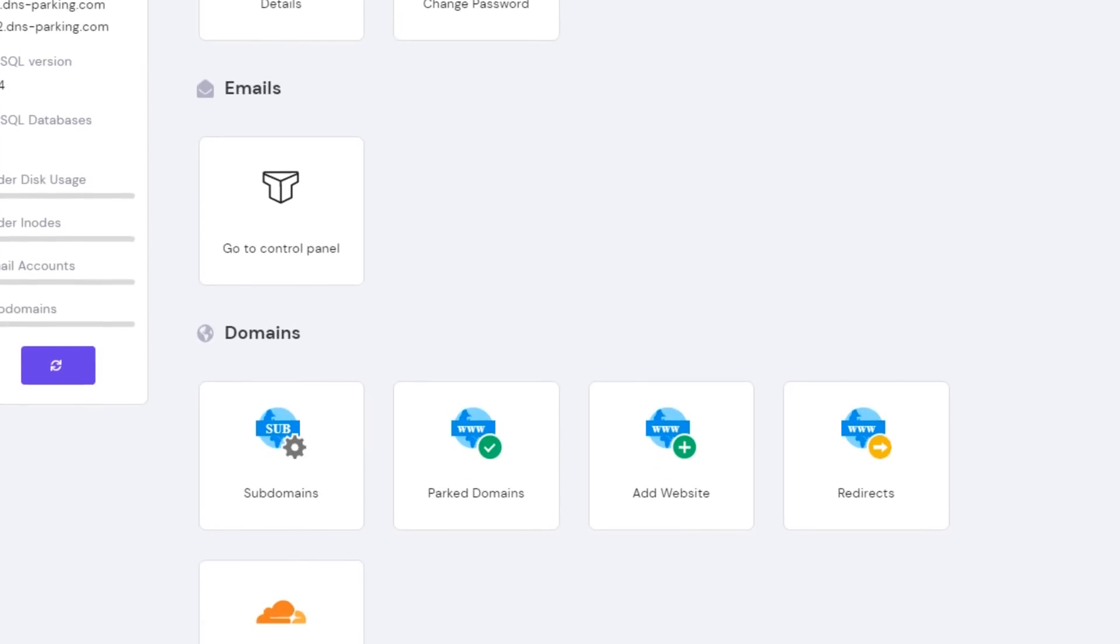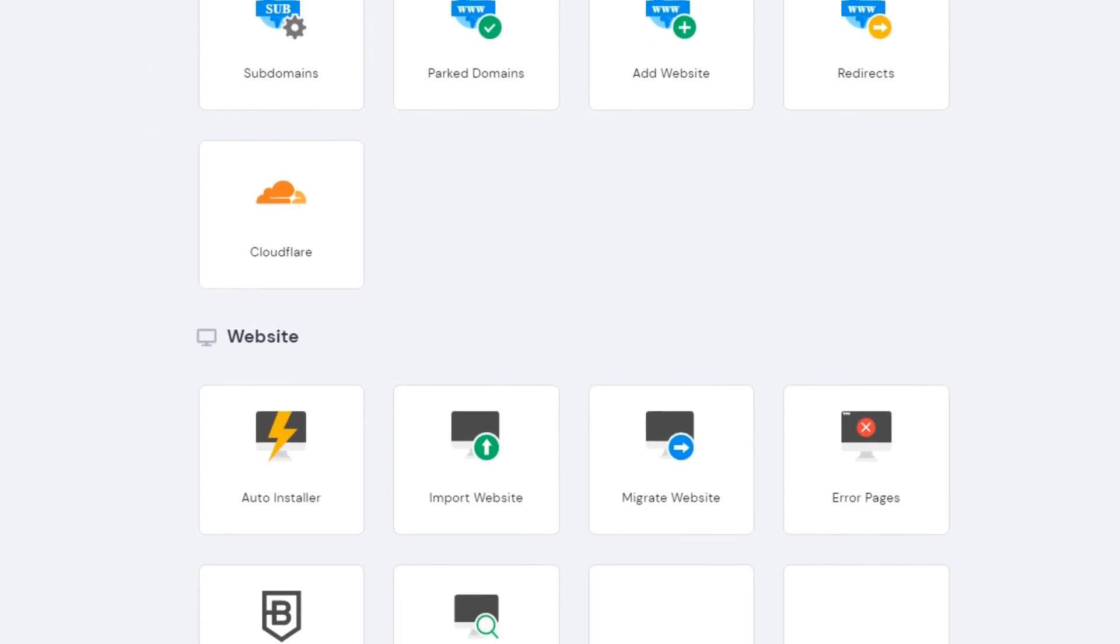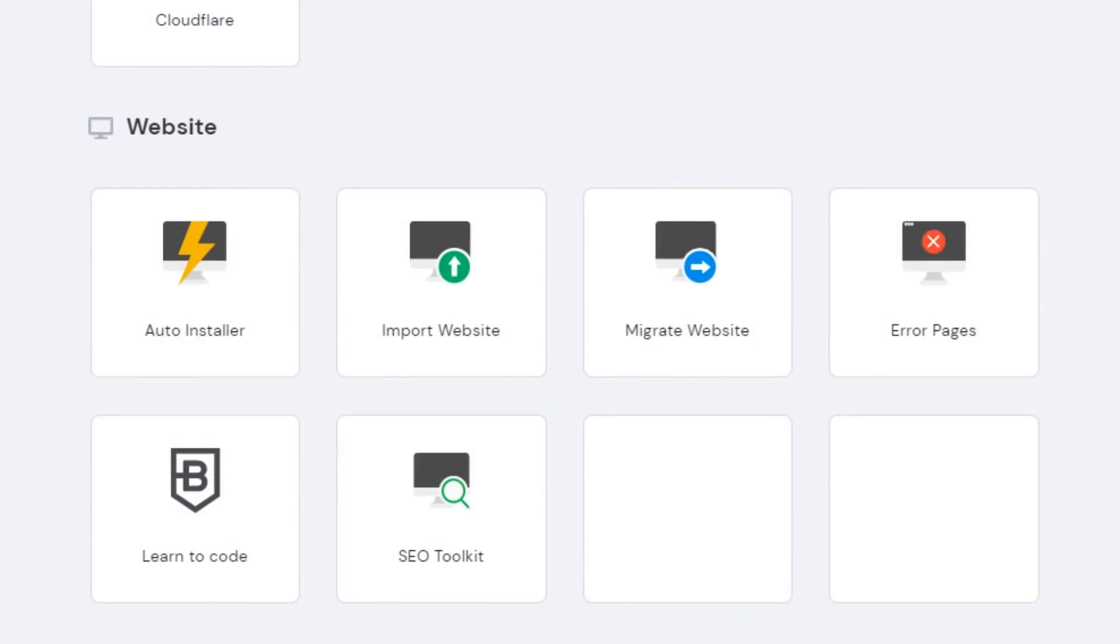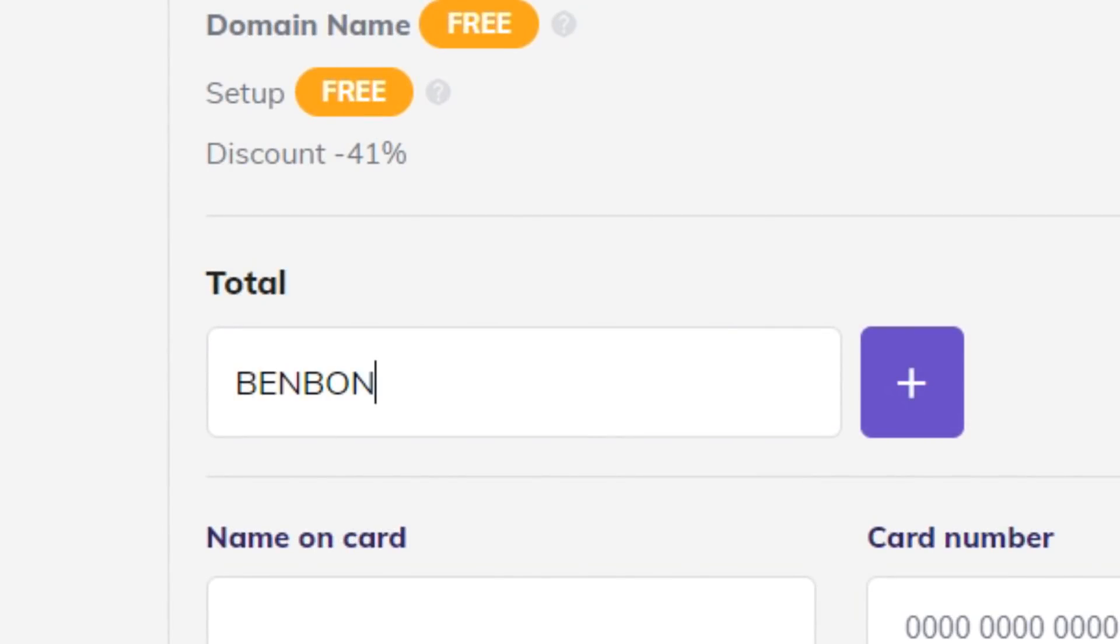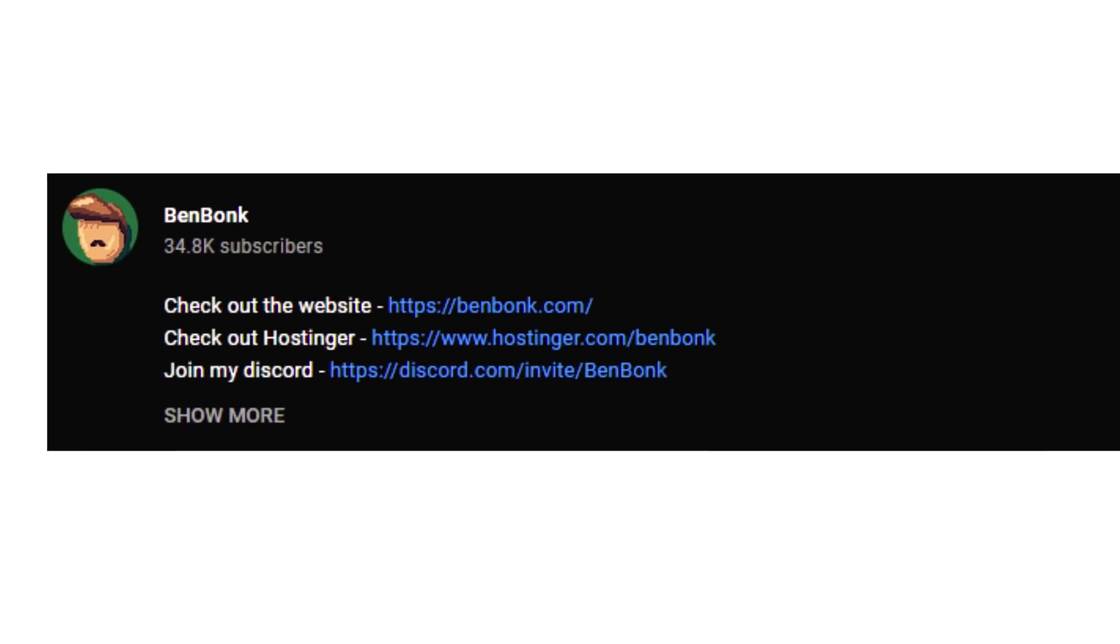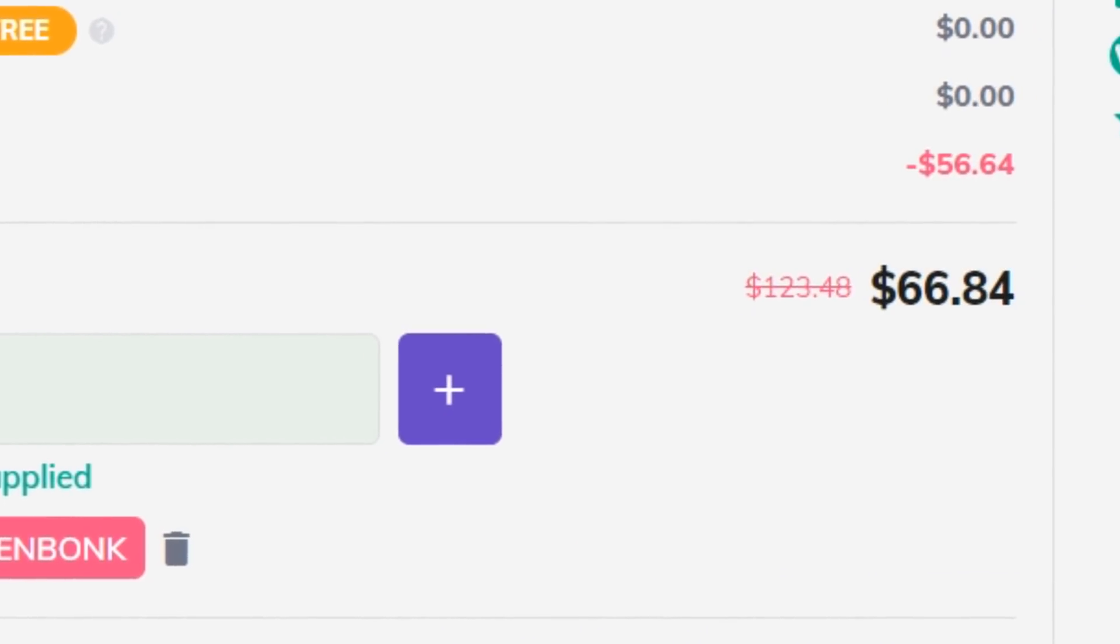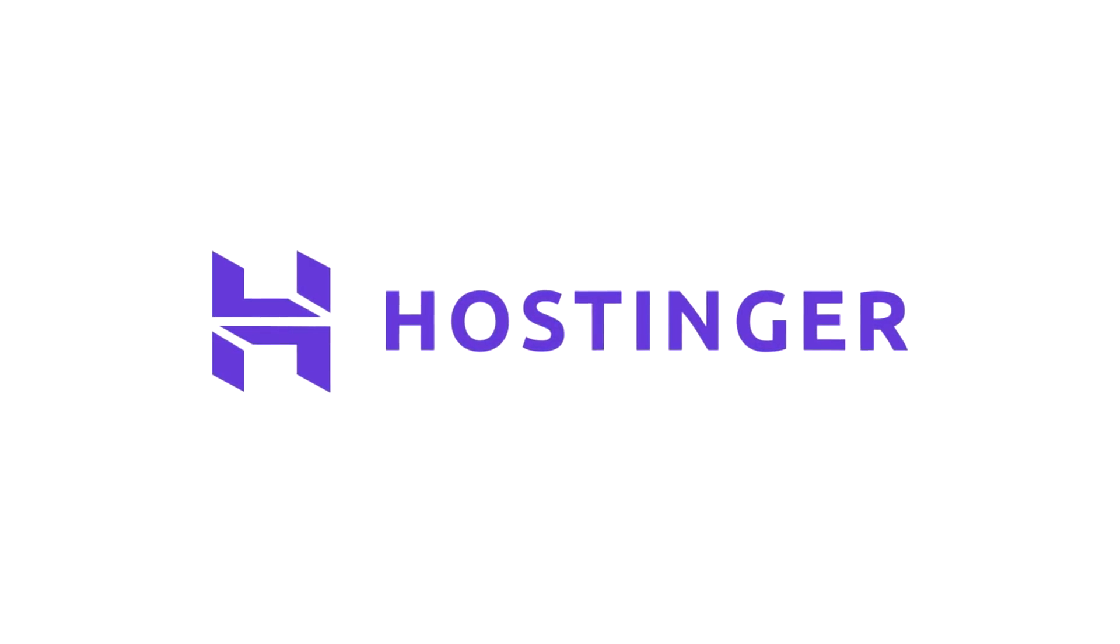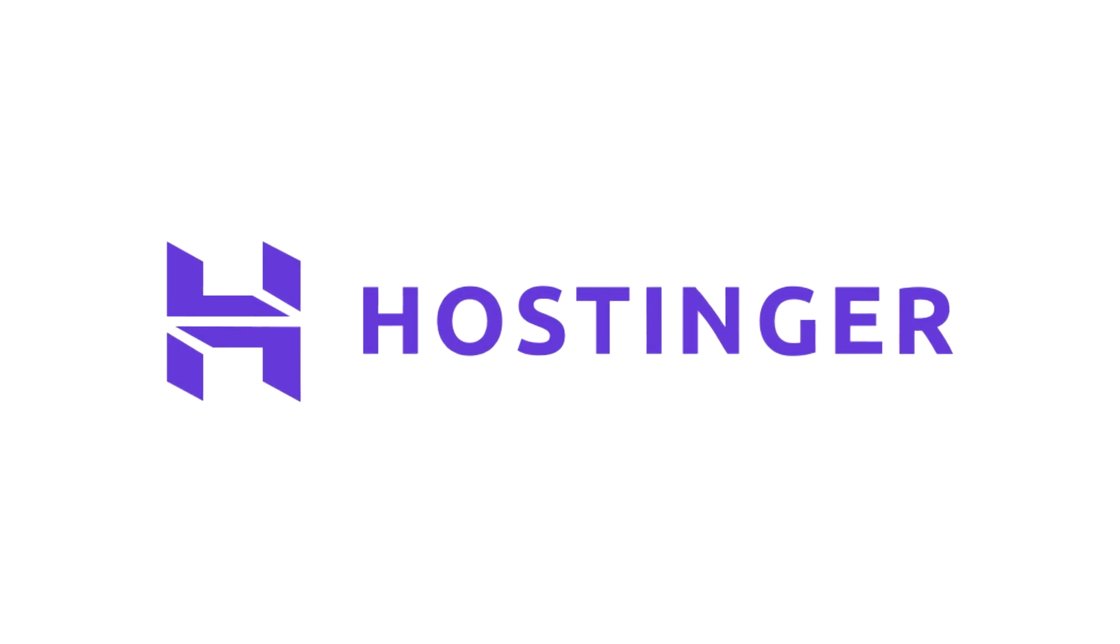They also have this very nice hPanel to help manage your website, which I used to deploy in just a few minutes, which was my favorite part. And you can use code BENBONK or click the link in the description for up to 91% off. So thanks to Hostinger for sponsoring this video.